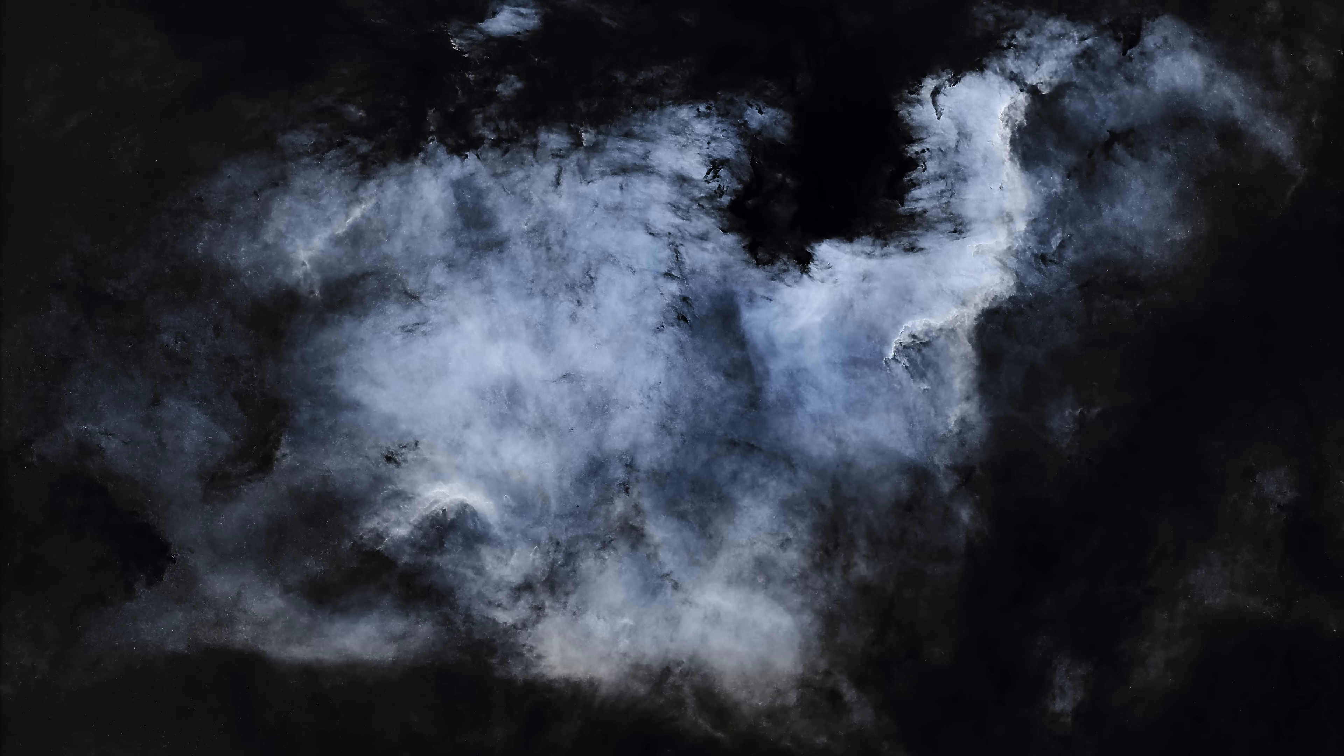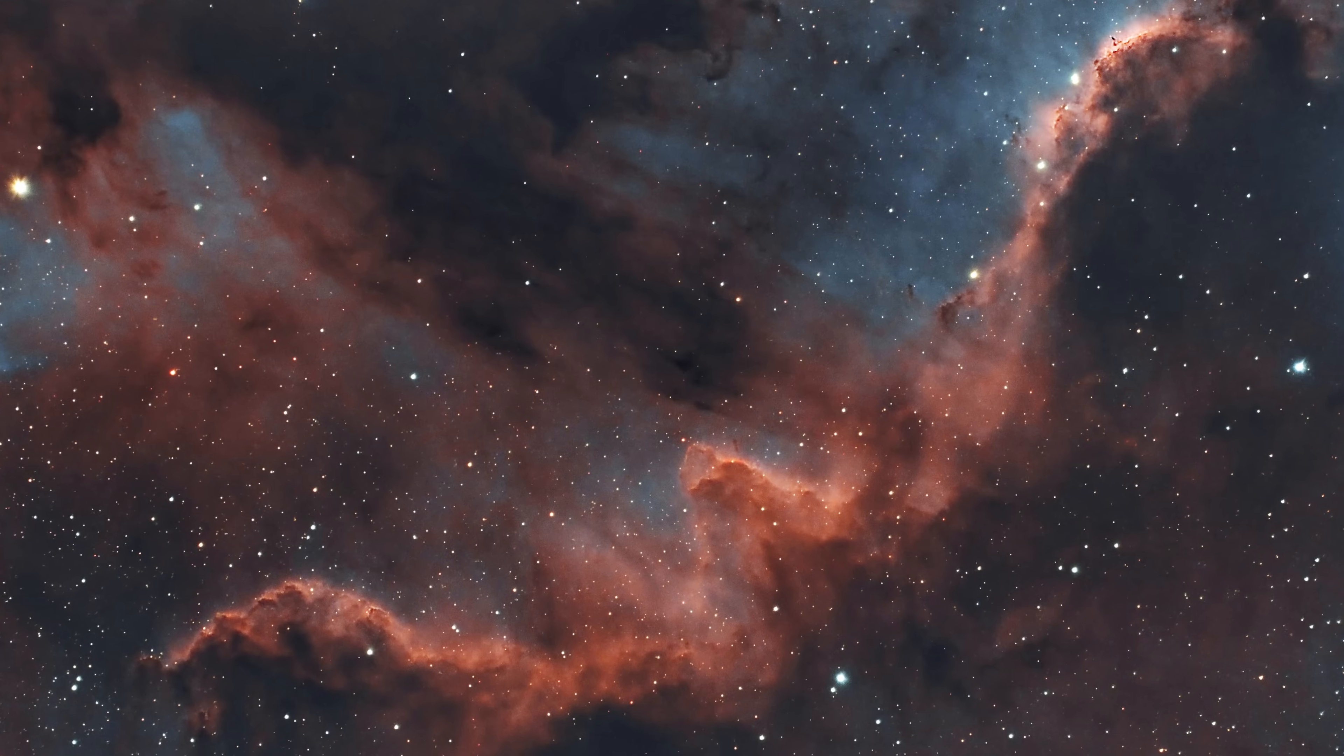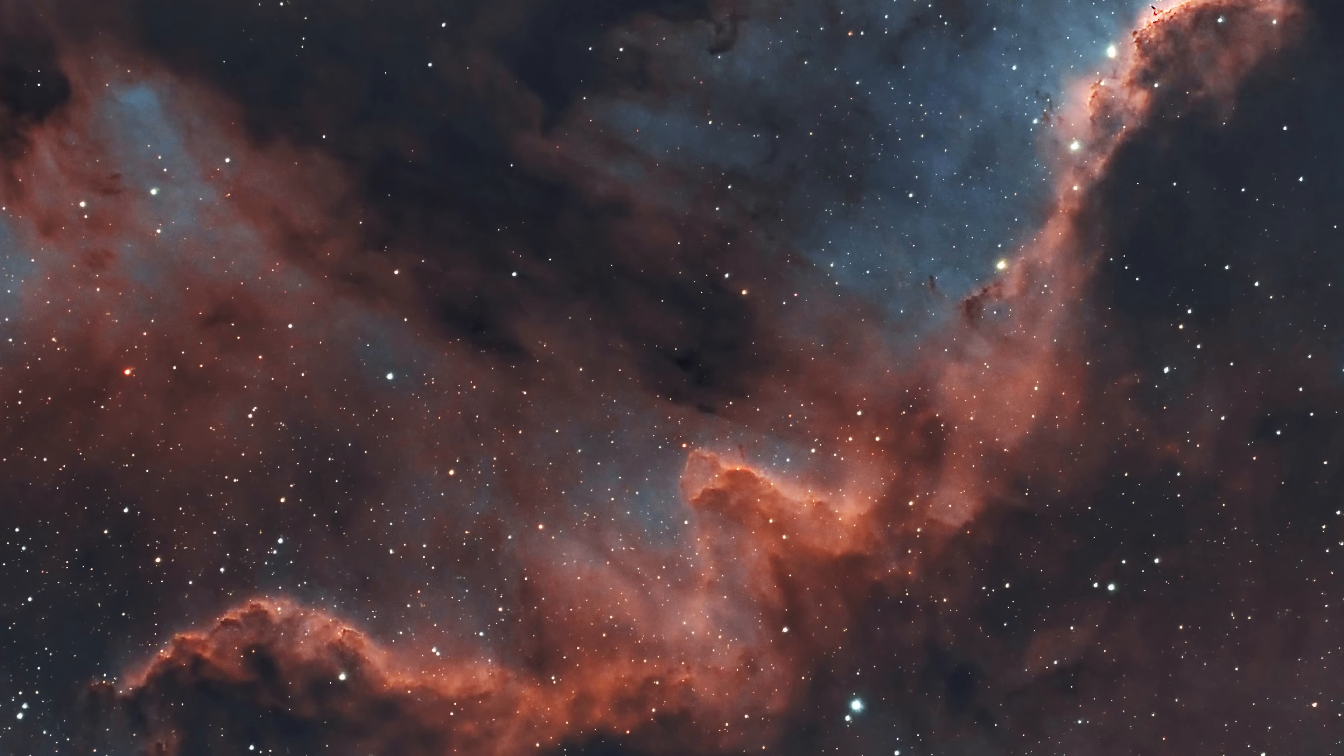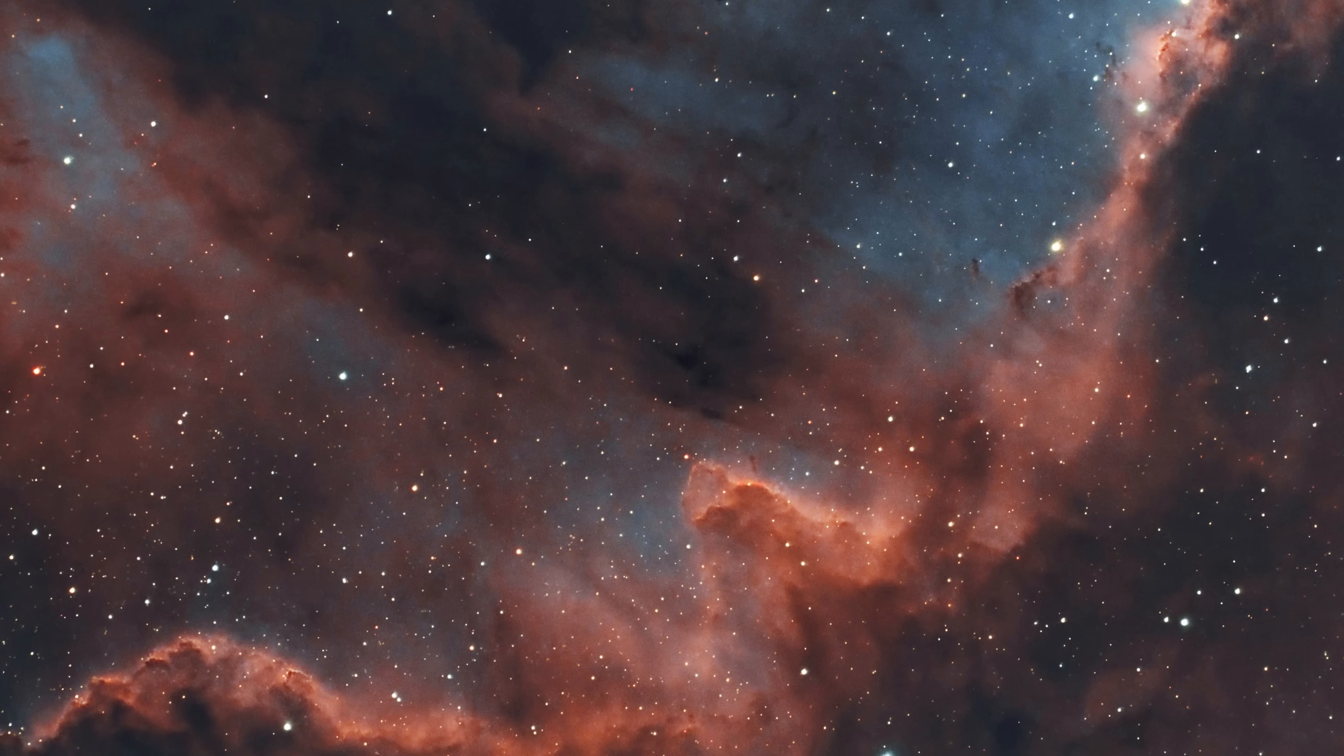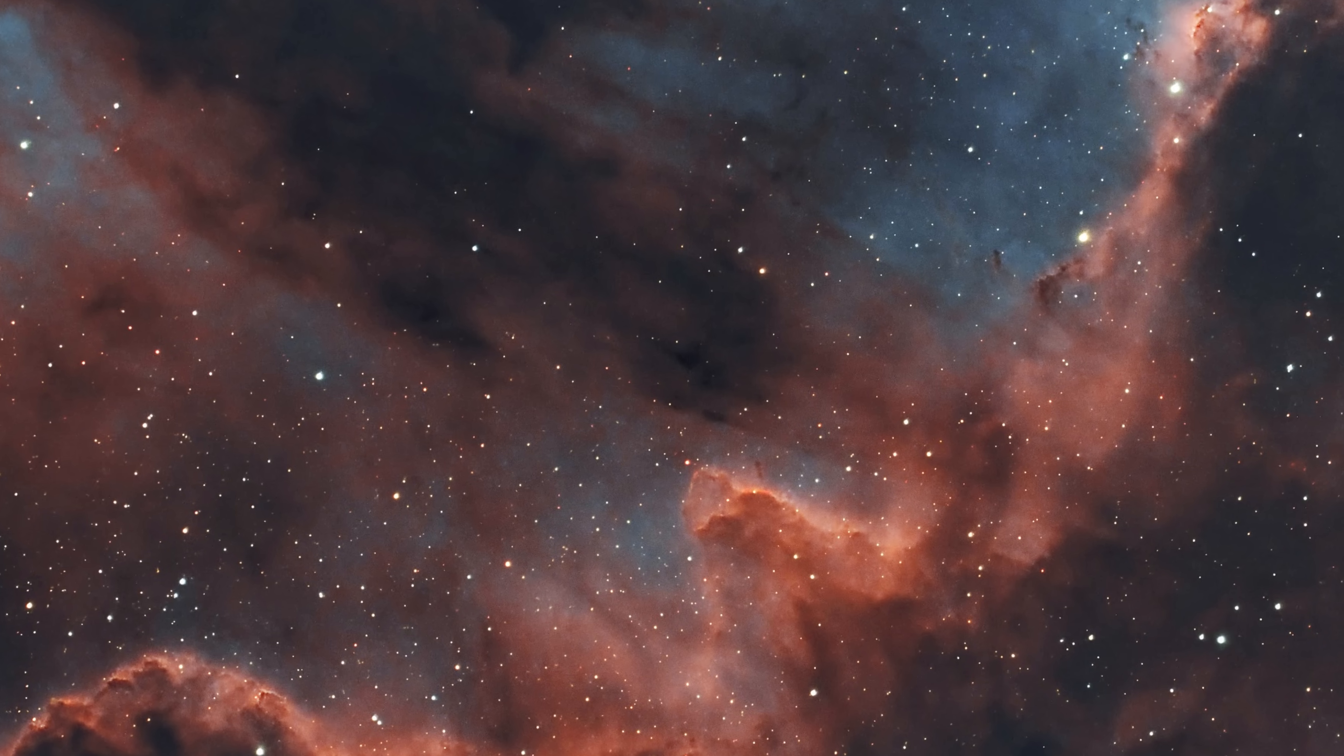The images reveal stunning details of the nebula's internal structure, including starburst regions and dense gas clouds. Our images can be compared to NASA's, so you can see them.